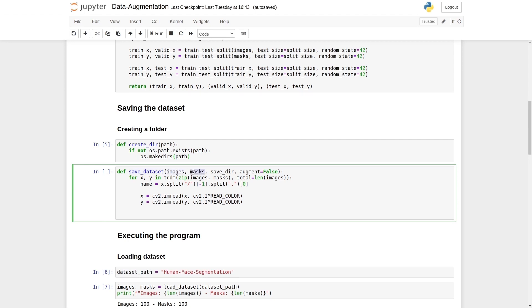It takes images and masks, and this is where we will save those images. There is also another parameter, which is augment. This is optional. If you say it is false, then data augmentation is not applied.